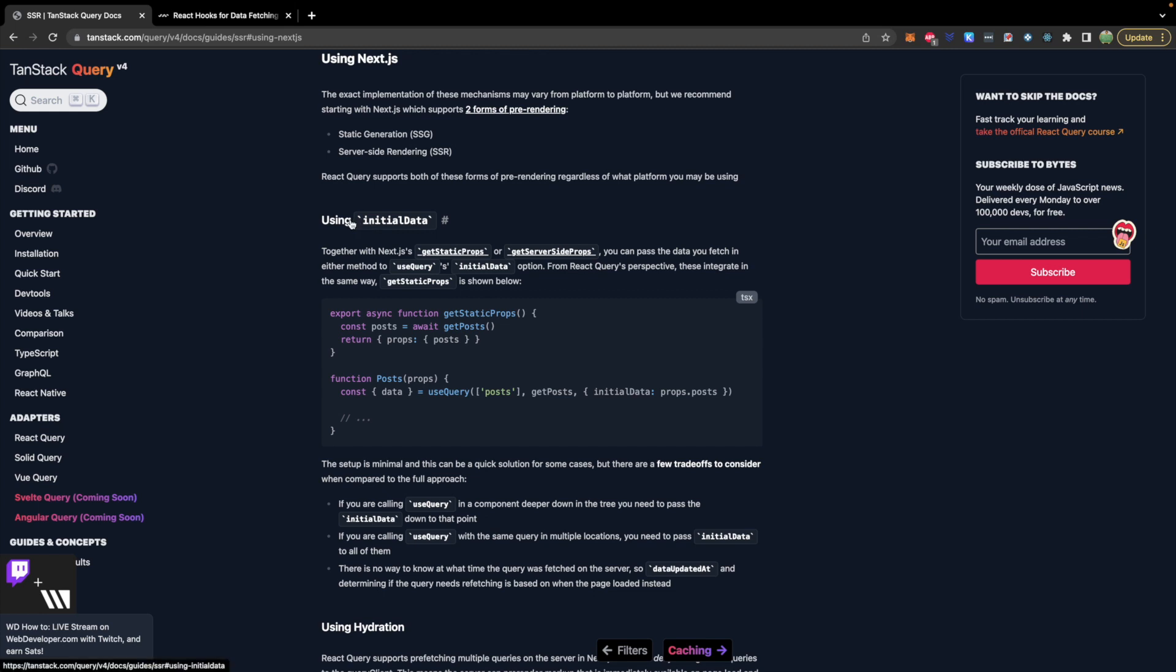So we have the ability to use initial data which is the static data given to us from Next.js and we can feed that into our query so that way we can basically start with static data but still have a dynamic page for fetching new data or adding data whatever it may be.